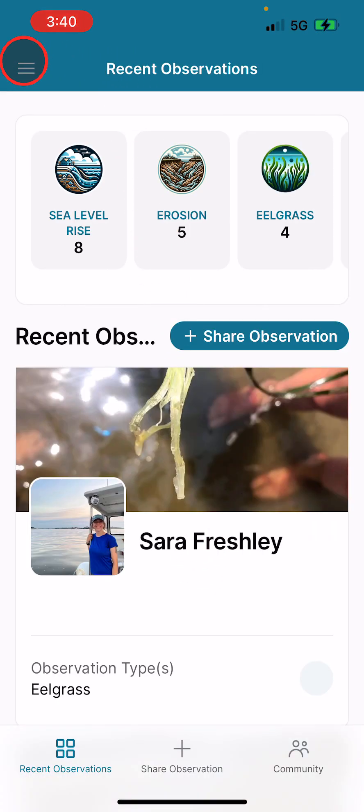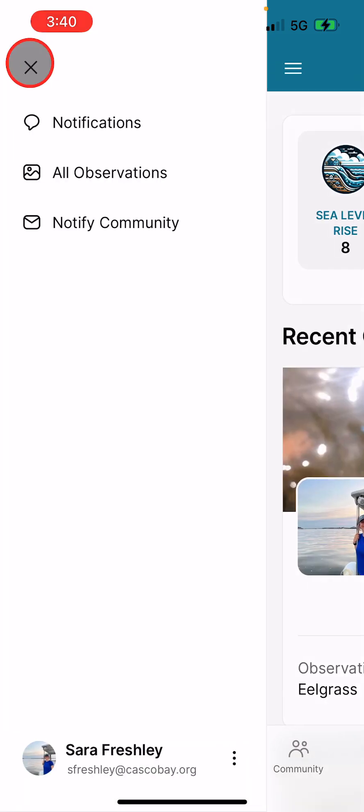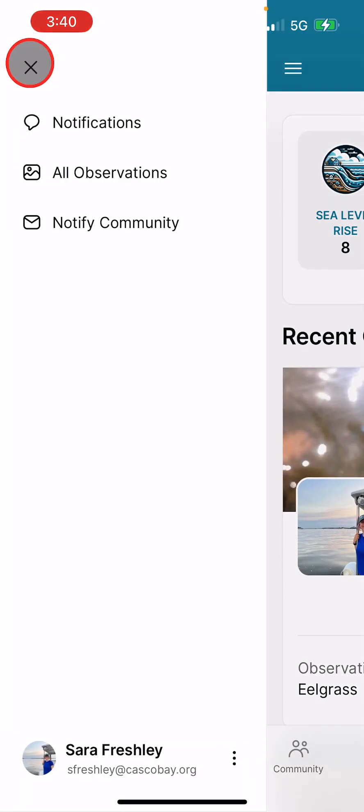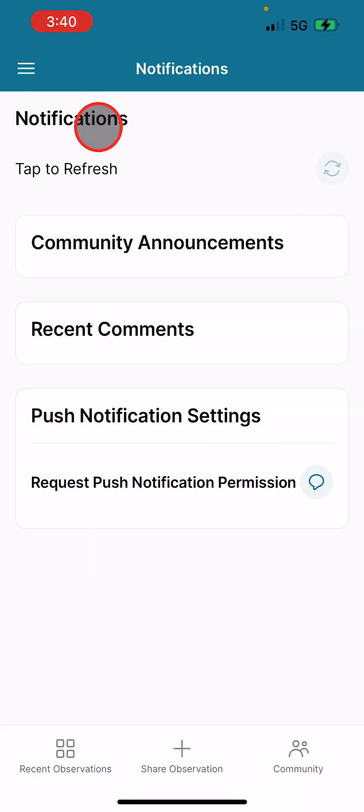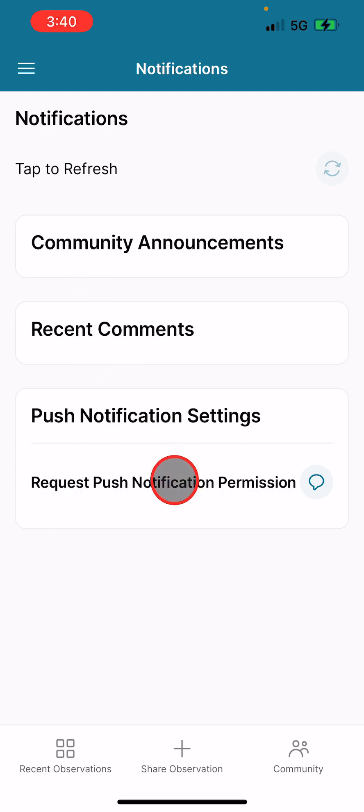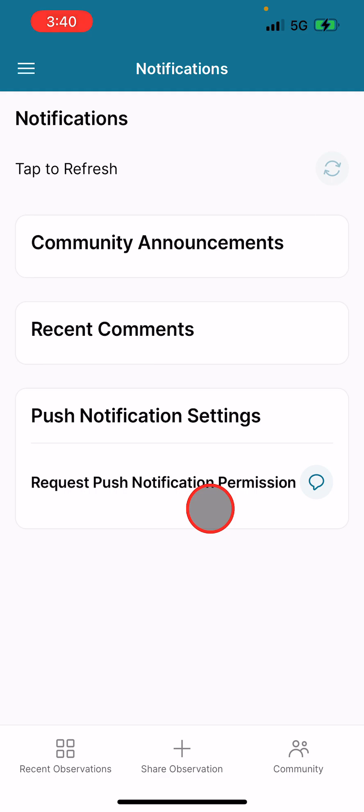Hit that hamburger menu, click Notifications, and request push notification permission. In some cases, there may be a little pop-up here. I've done this a few times, so my iPhone is tired of me, but there should be a pop-up that says 'Would you like Water Reporter to send you notifications?' Then you click Allow.